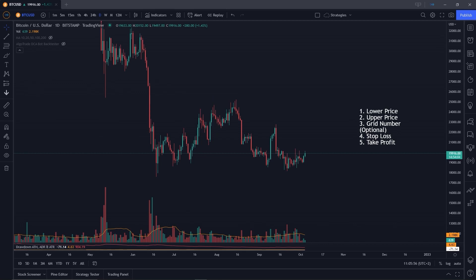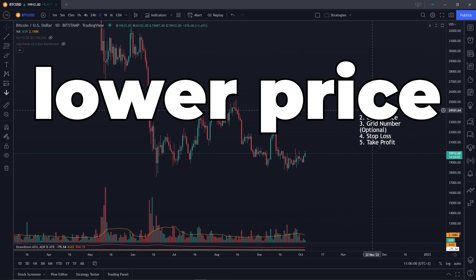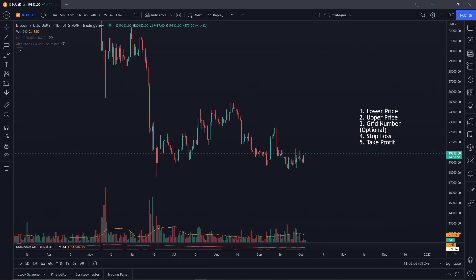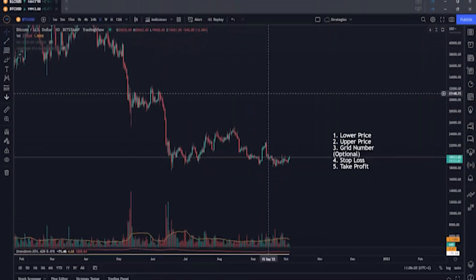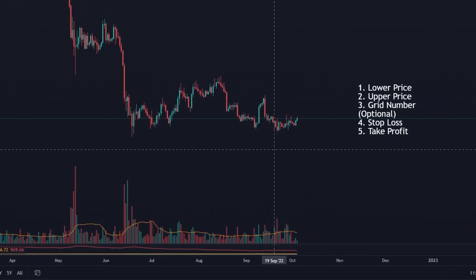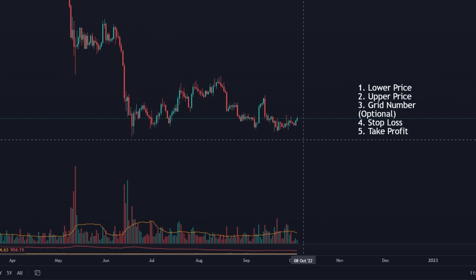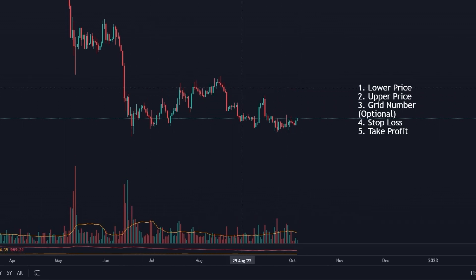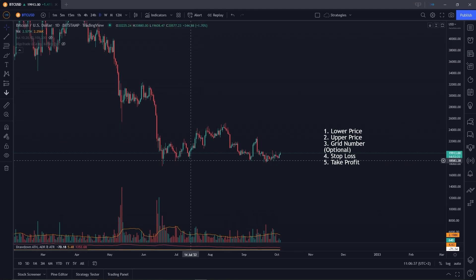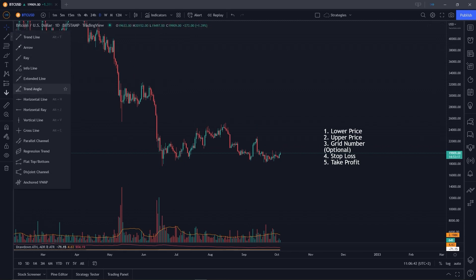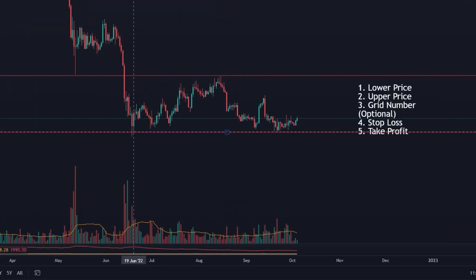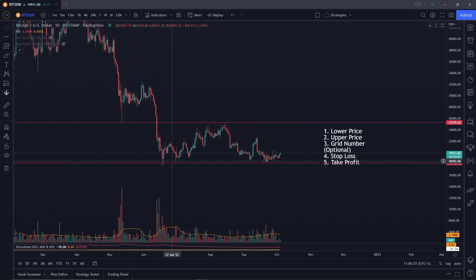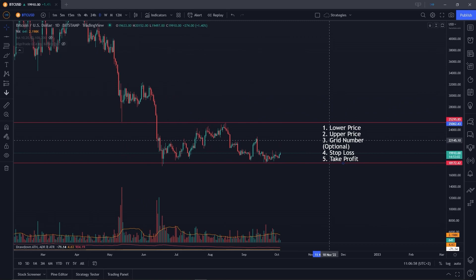With grid bots, you have two main settings: the lower price and the upper price. Whenever you use grid bots, you should look for coins that have been trading within a range. Looking at the Bitcoin chart, you can quickly notice there hasn't been a lot of movement to either side — it has been trading within a small price range for almost four months. We can draw a lower limit line and an upper limit line, and those are the upper and lower prices you need to set.